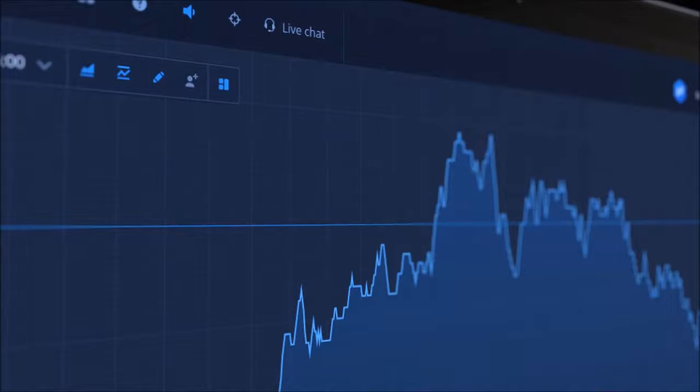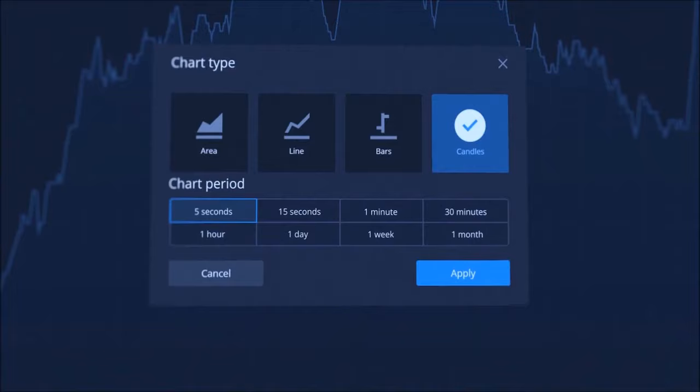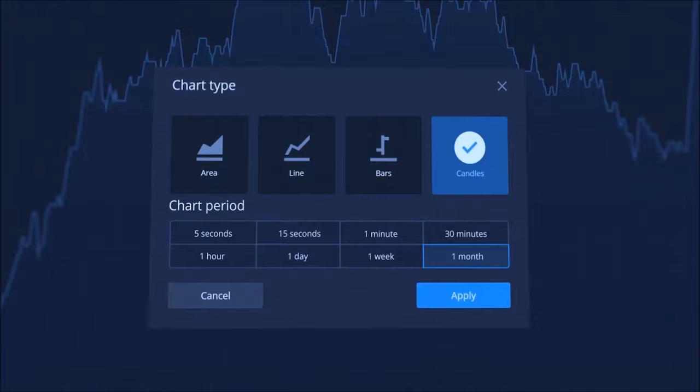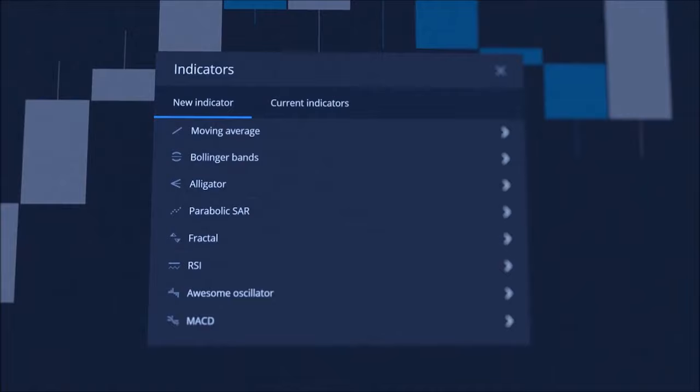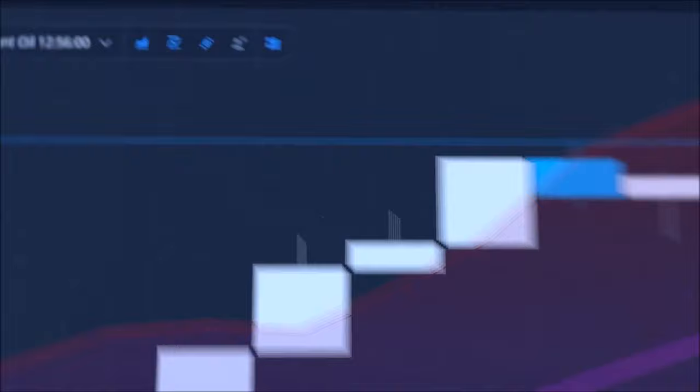Expert Option platform toolbar. This is the platform's toolbar – here you can set up charts, indicators, and drawings. Expert Option offers various chart types: area, line, bars, and candles. For candles and bars, you can select a time frame from 5 seconds up to 1 month. Indicators are used for technical analysis to predict potential movements of the market. To add an indicator, click on it, choose its settings, and apply it. You can learn more about indicators in our following videos.